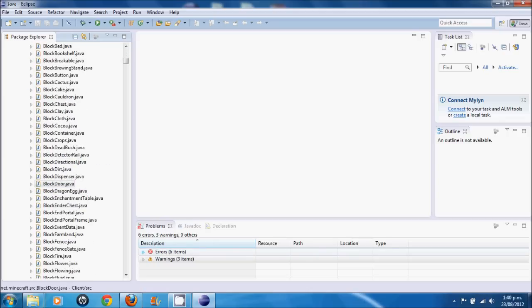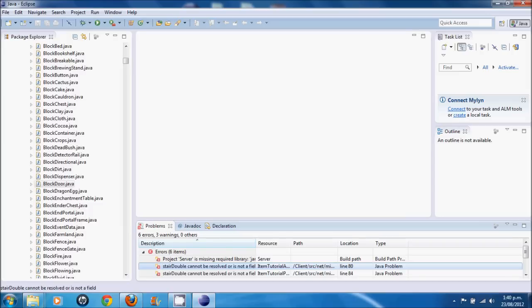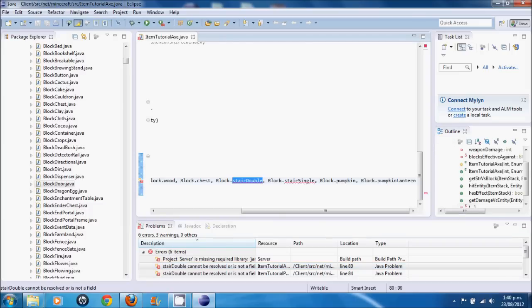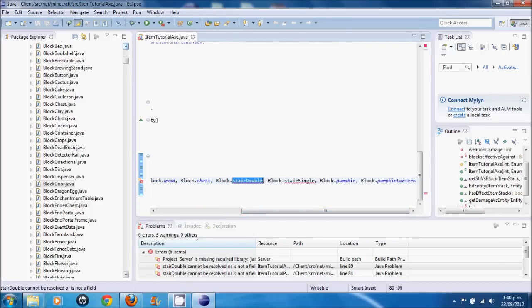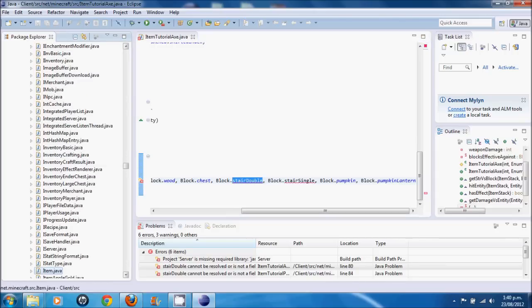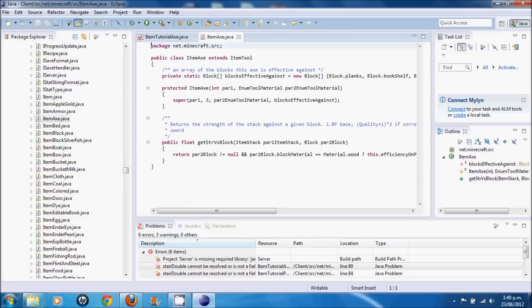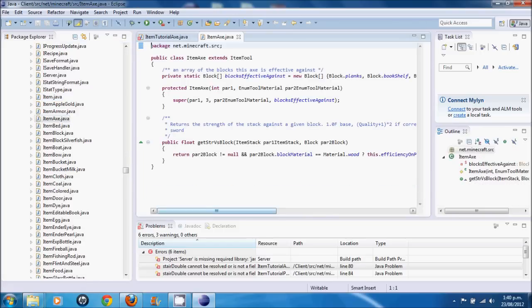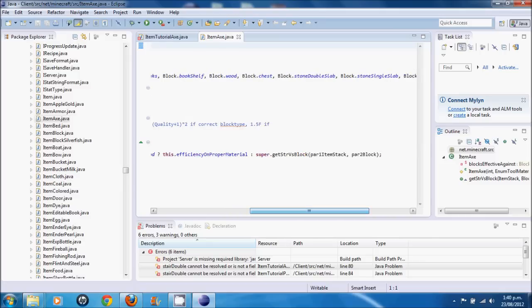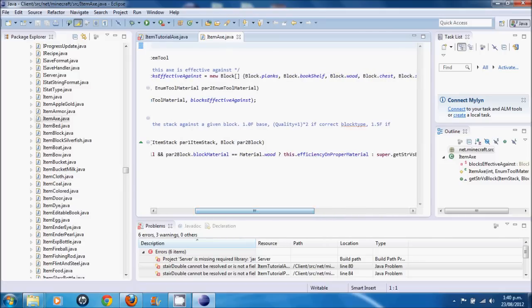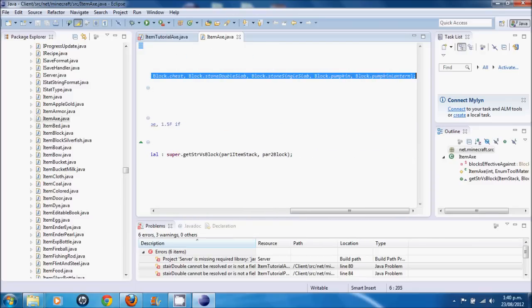Now, let's find where the errors are. Down here it'll say six errors. The first one is, server is missing. That doesn't matter. Ah, stair double cannot be resolved to a field. Let's find out where that is. Item tutorial axe. Here we go. Now, when they changed to 1.3.2, they changed what this name of the block is here. And a quick fix for this would just be to find the item axe. Come here and see where it has, there it is, the blocks that it's effective against. And just find this right here. Copy this all the way to the end.